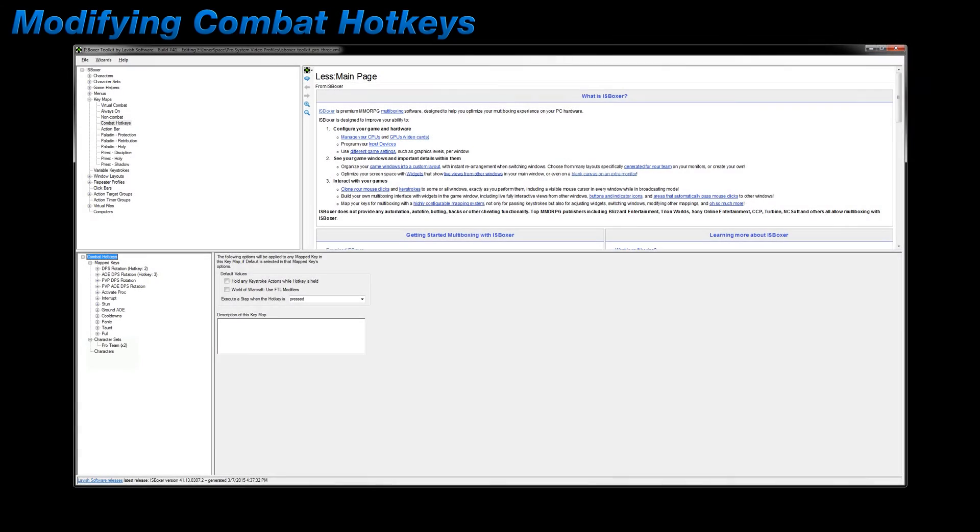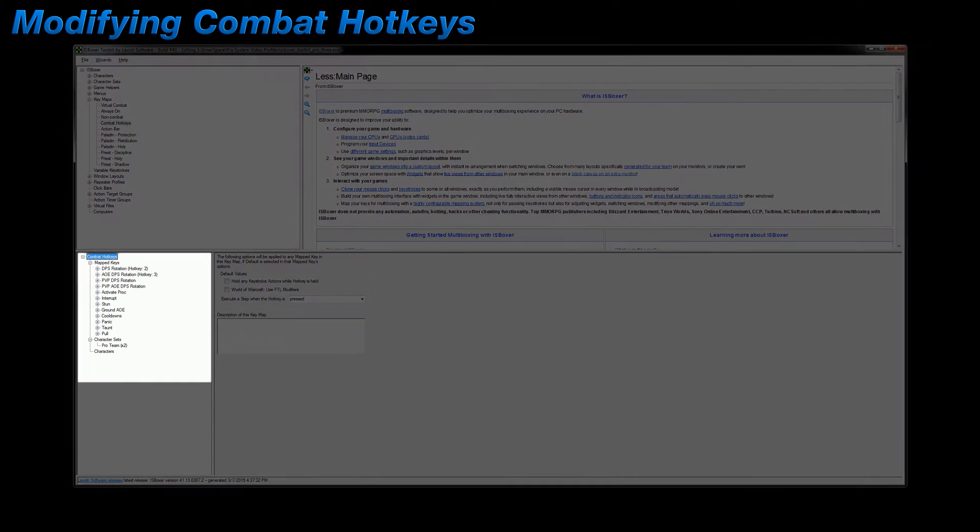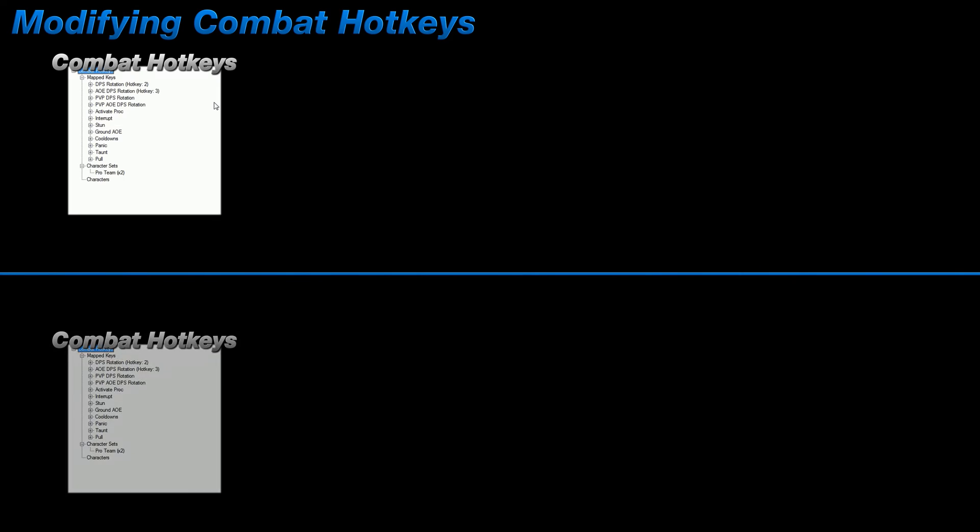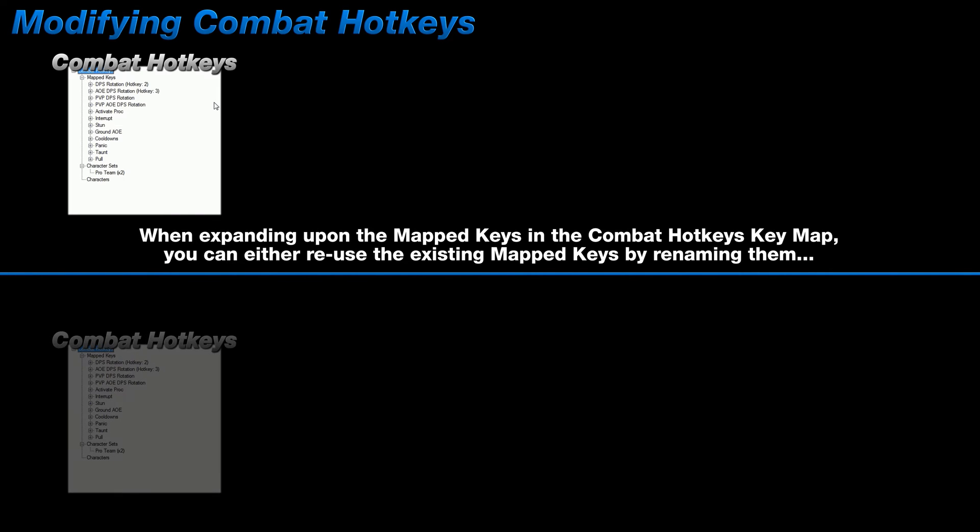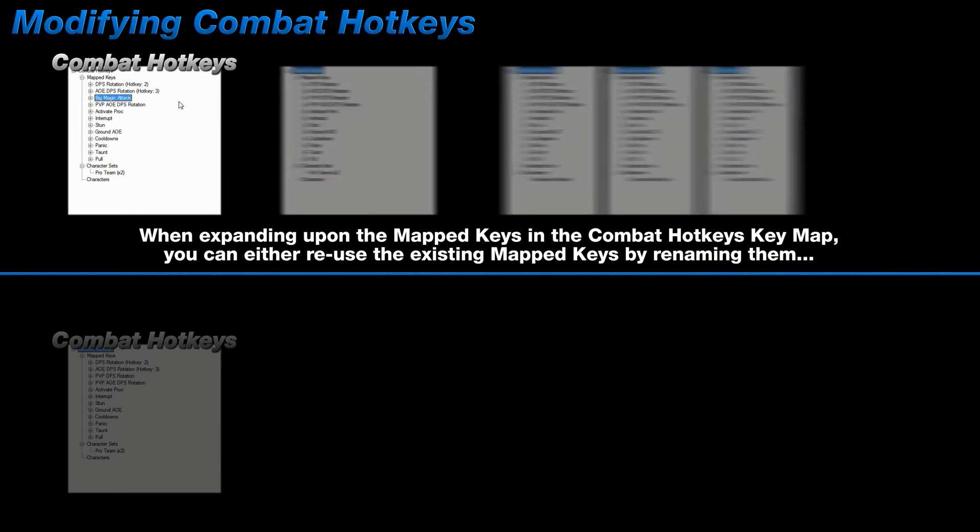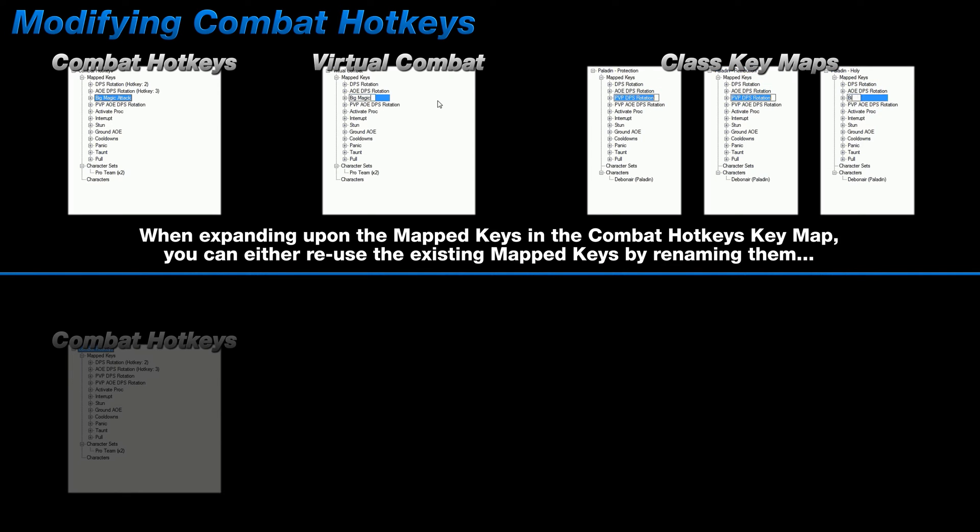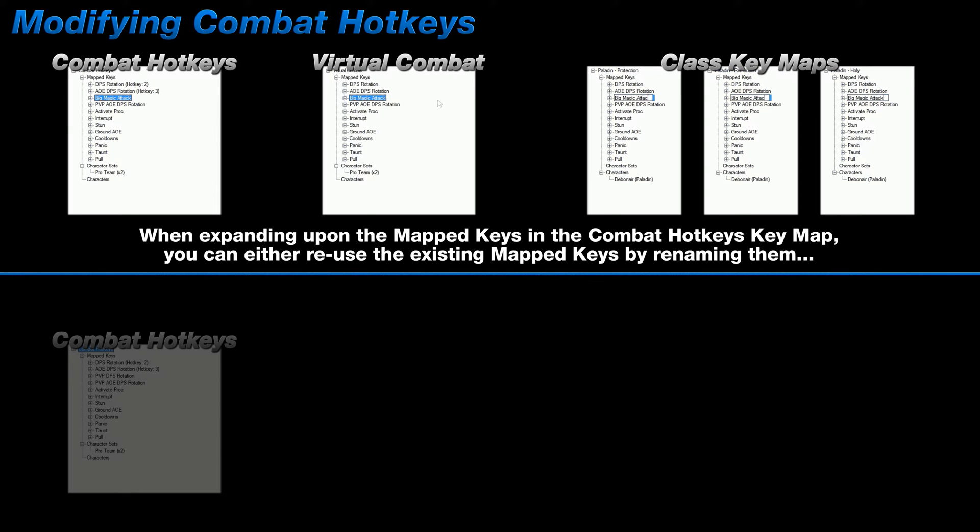In a prior video, I had mentioned that these situational mapped keys weren't set in stone. So how do you go about changing them without screwing everything up? Well, you can go about it one of two ways. First, you can just reuse whatever's already listed. So if you know you'll never ever be setting up a rotation for PvP, then go ahead and rename it to something else. But you have to rename that mapped key in every single section. So you have to rename it in combat hotkeys, virtual combat, and if you've already created them, every single class key map as well.